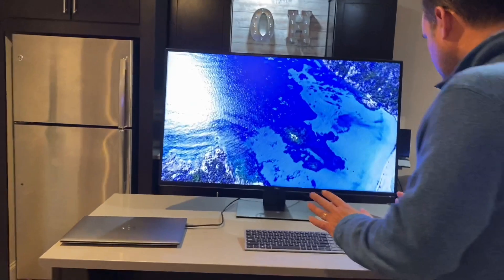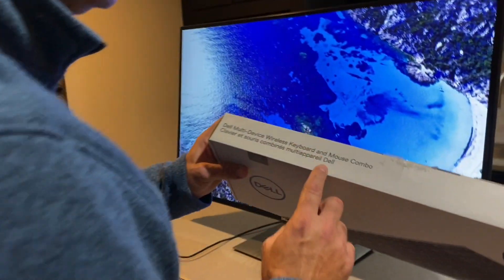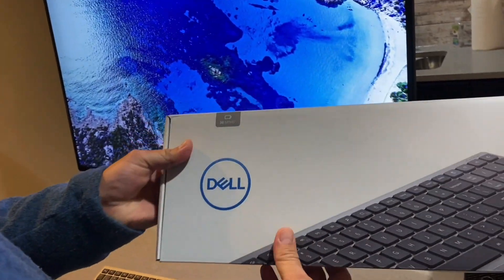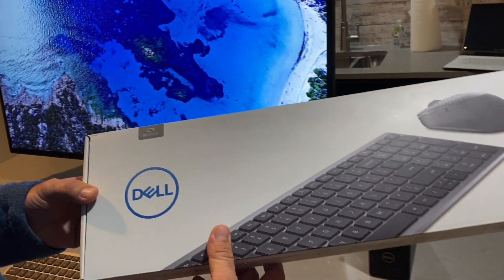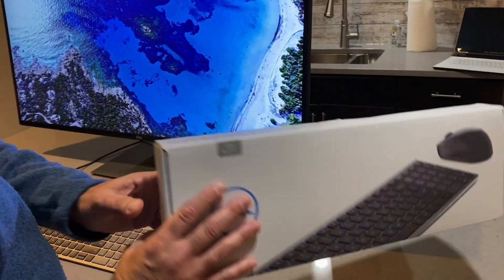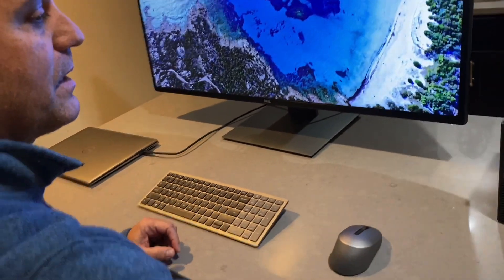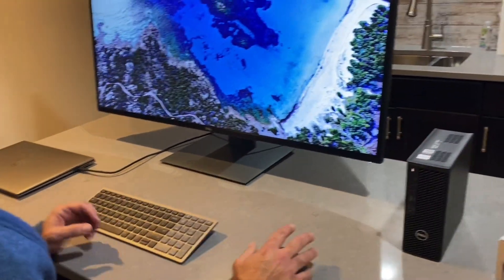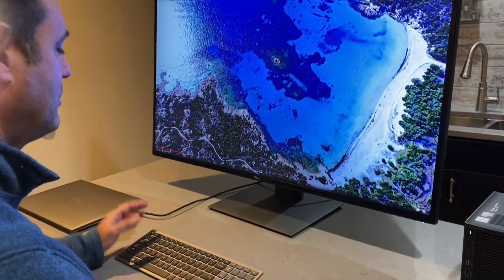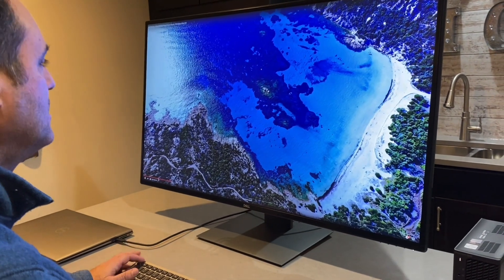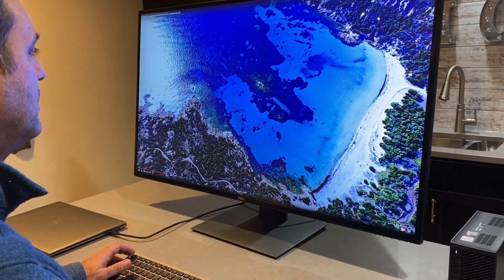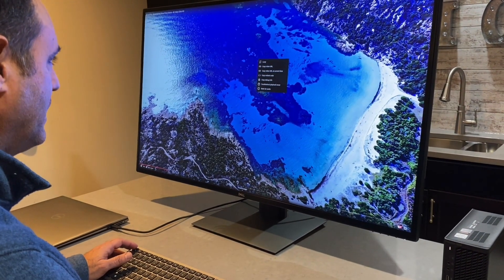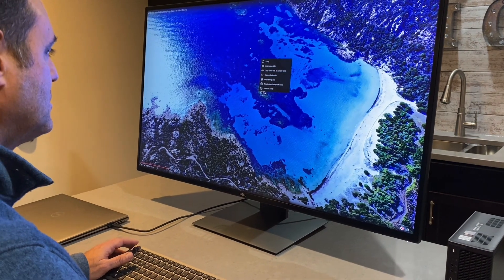So let me show you this. On here I've got the Dell multi-device keyboard connected. This allows me to connect multiple PCs to the same keyboard and mouse. So on here right now I'm connected to the 3240 which is my home PC and I'm watching this beautiful 4K video of the ocean—somewhere I'd rather be than in Columbus, Ohio right now.